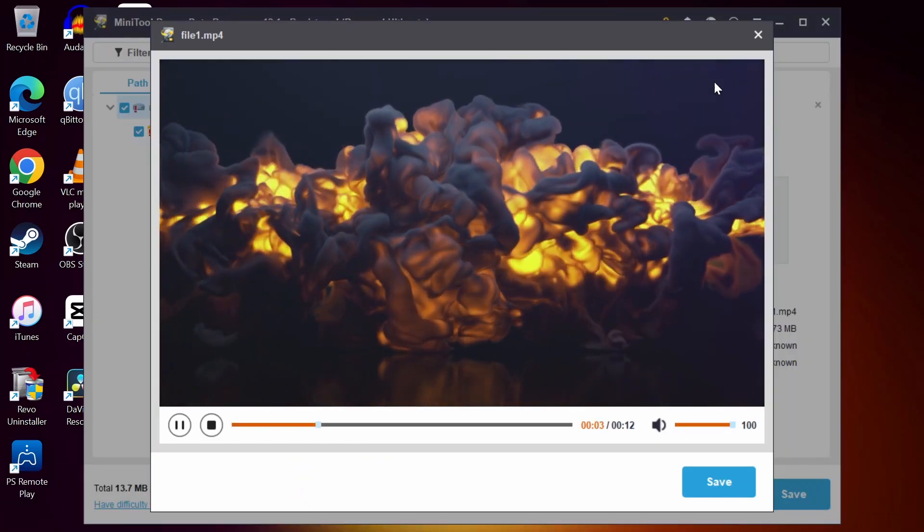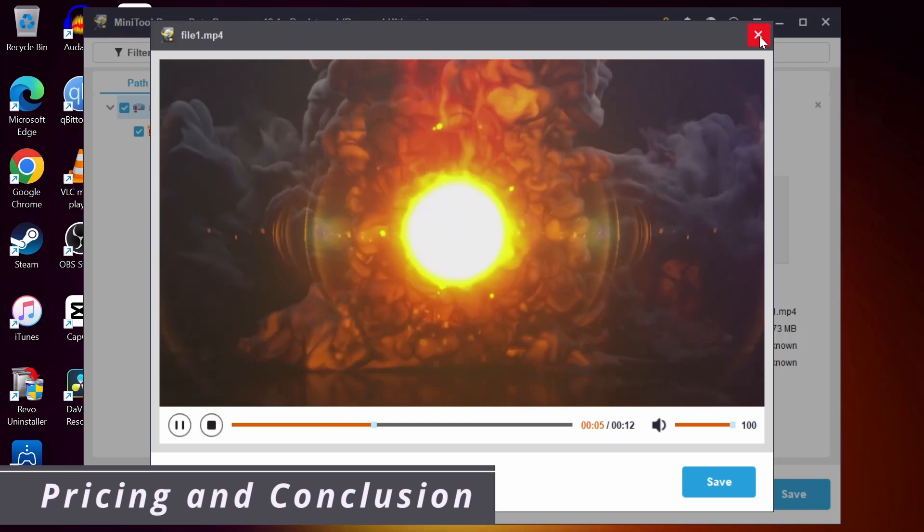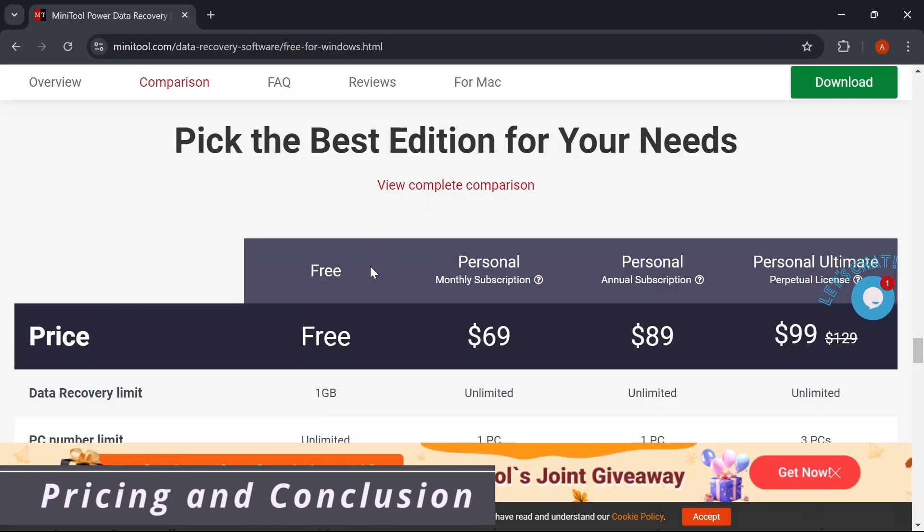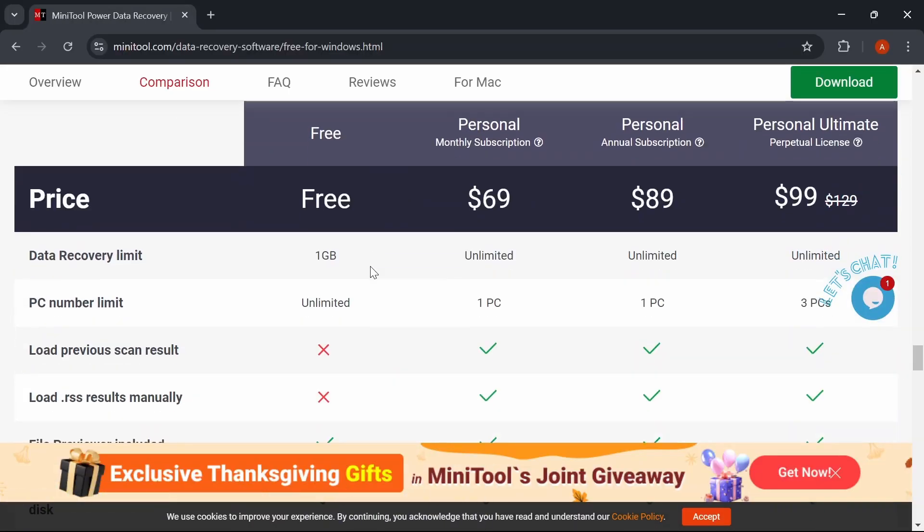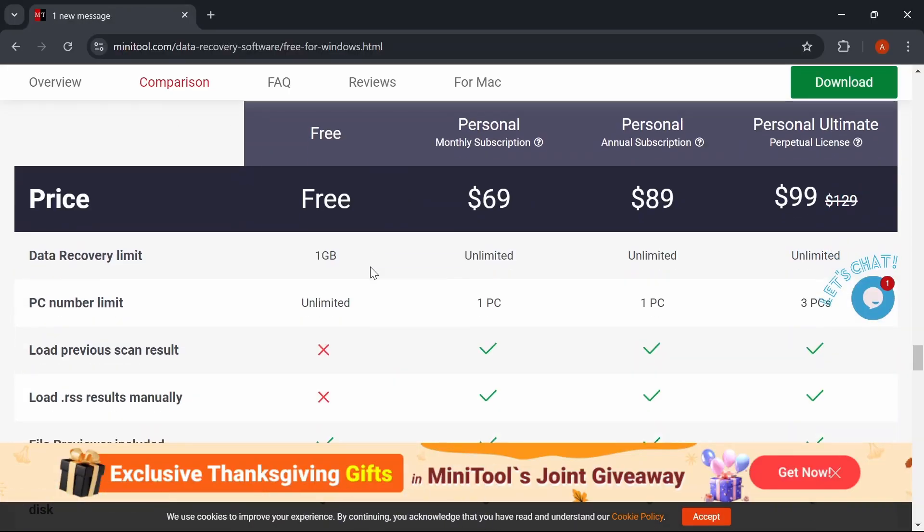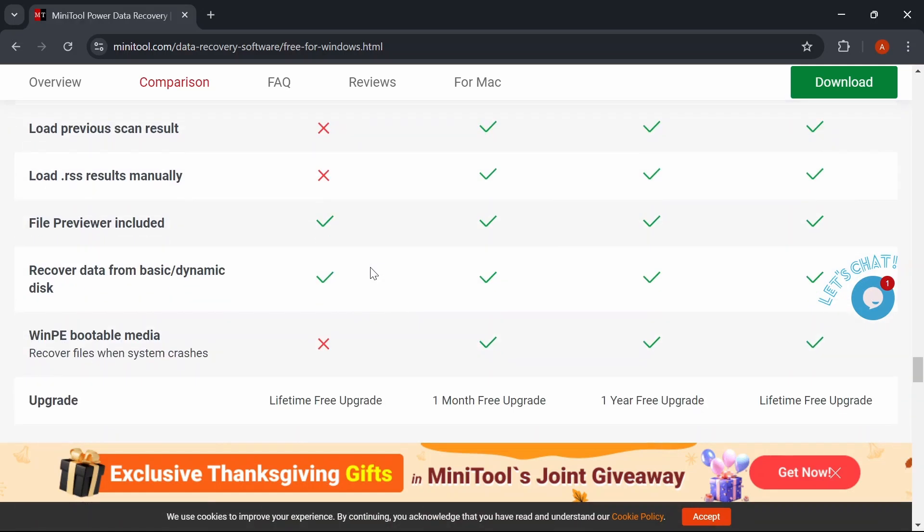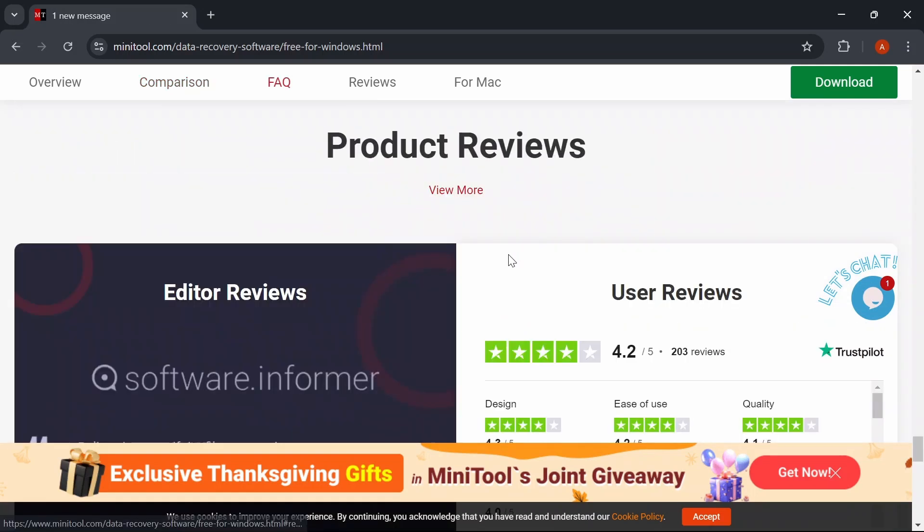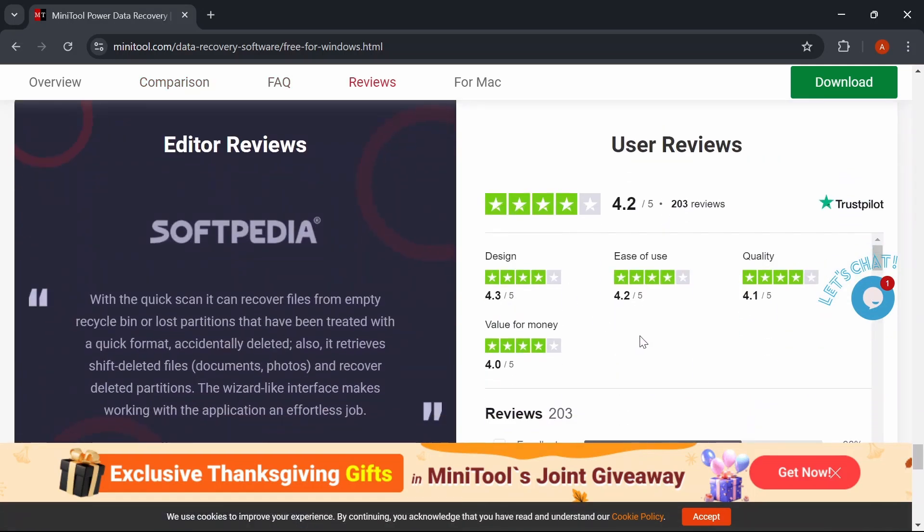MiniTool offers a free version with basic recovery features, but the pro version unlocks the full potential of the software. Considering the vast number of features and ease of use, it's a solid investment if you value your data. Whether it's personal photos, work documents, or any other valuable data, be sure to check out the link in the description if you want to try it out.